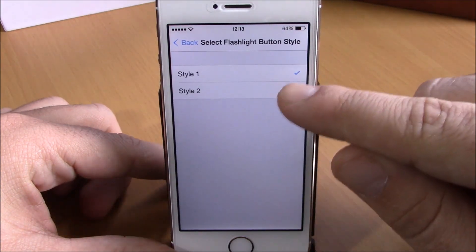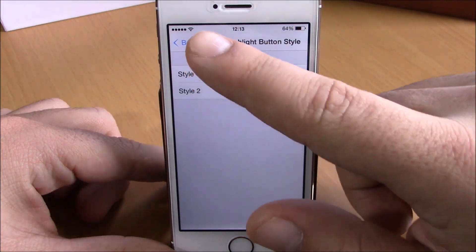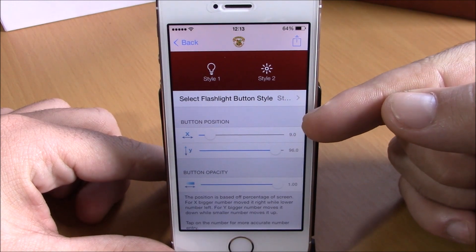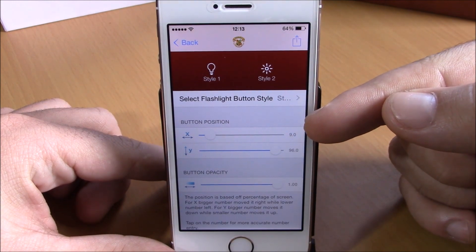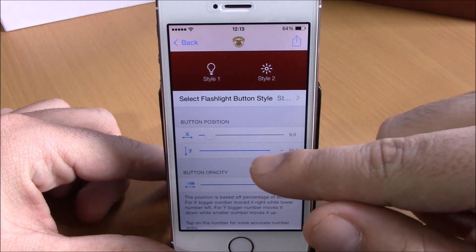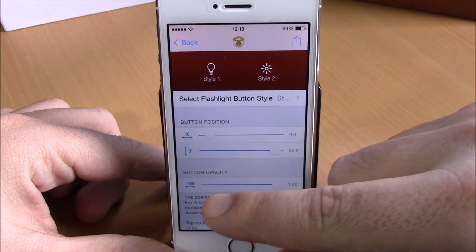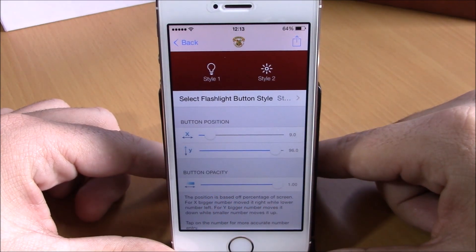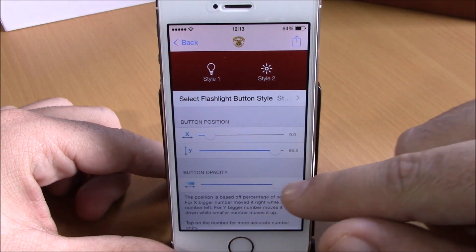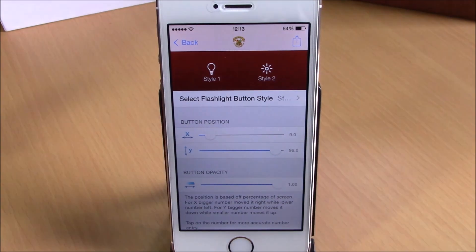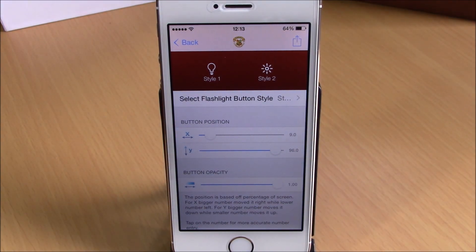You just go here and choose any icon you like. Then if we go back, you can change the position of the icon on your lock screen with these sliders, and lower down you can set the transparency of the icon with the slider right here. Very cool tweak. You can download Lumos from the BigBoss repo and it is free.